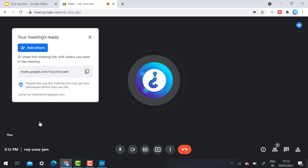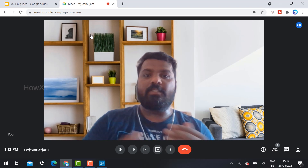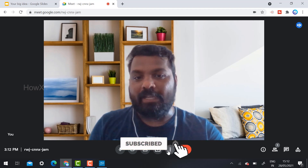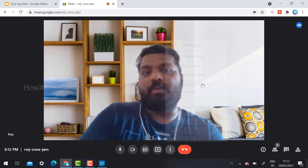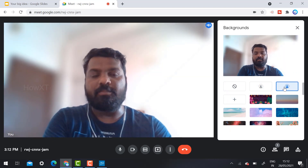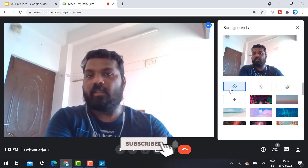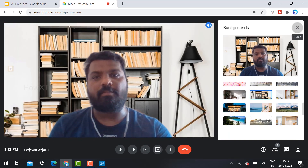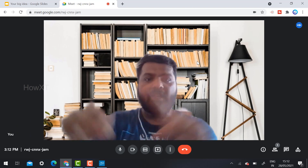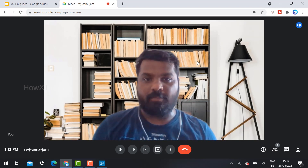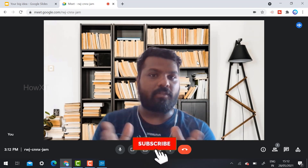I click 'New Meeting' then 'Start Instant Meeting.' I can see my mic and camera are working properly. My background has been changed — I set a custom background using the 'Change Background' option. You can select slightly blurred, fully blurred, or any other background. This is an easy background-changing option for a professional appearance.